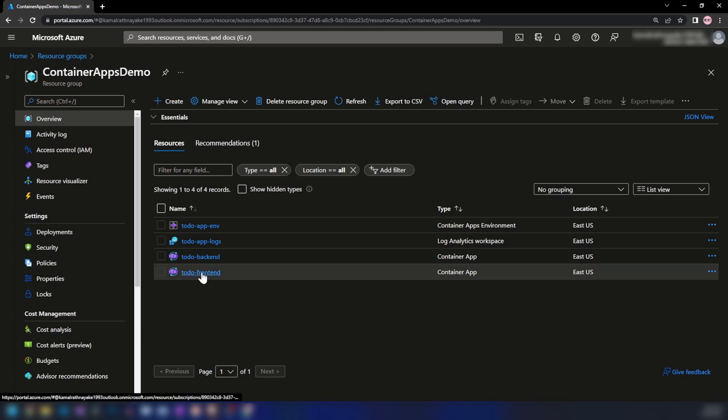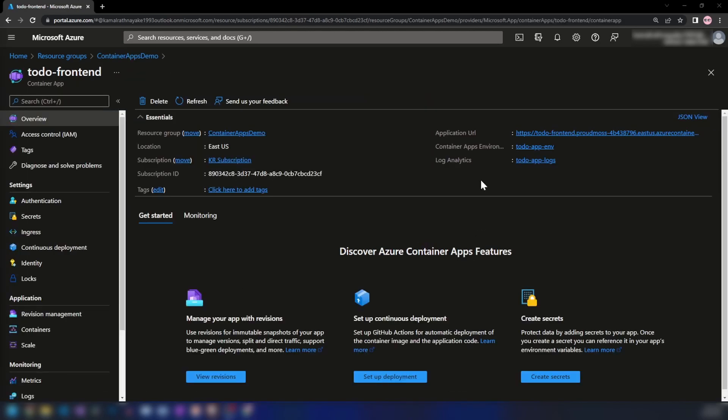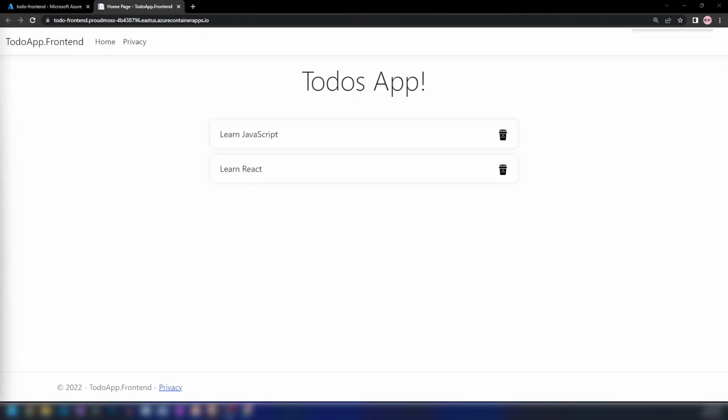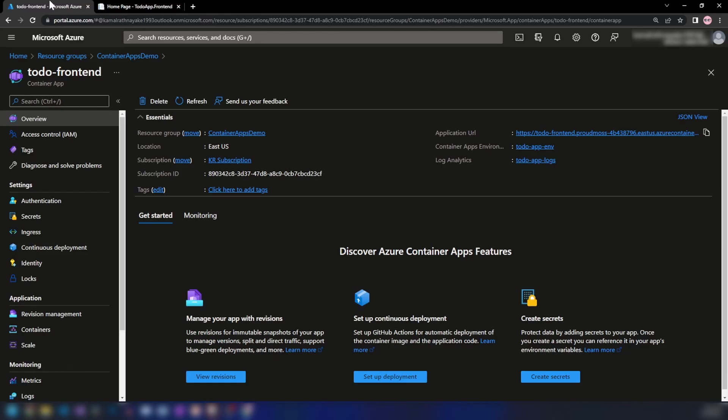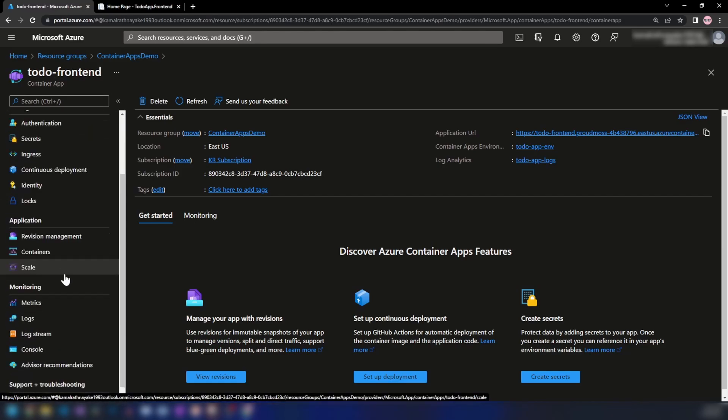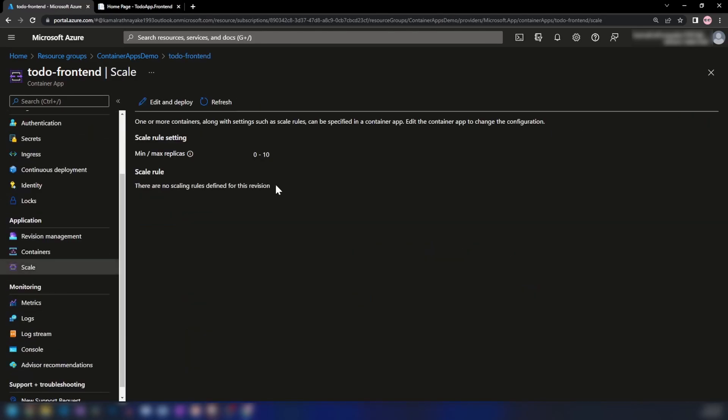If we go into the to-do front-end application and click on this URL, you can see the app works. If I go back to our container app and navigate to Scale, there are no scaling rules defined for this revision. You'll learn more about revisions in one of my coming videos.